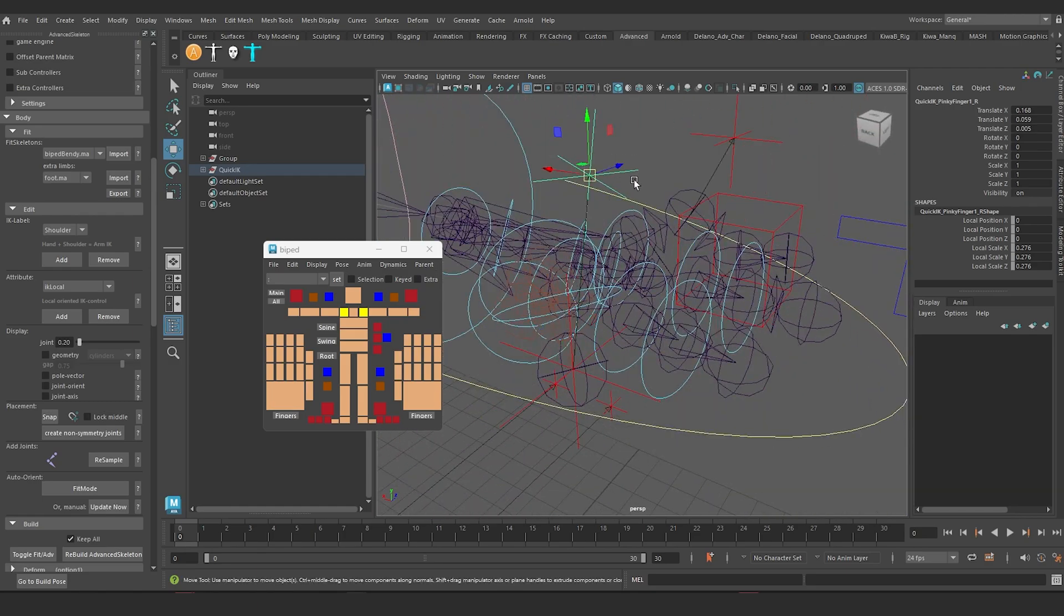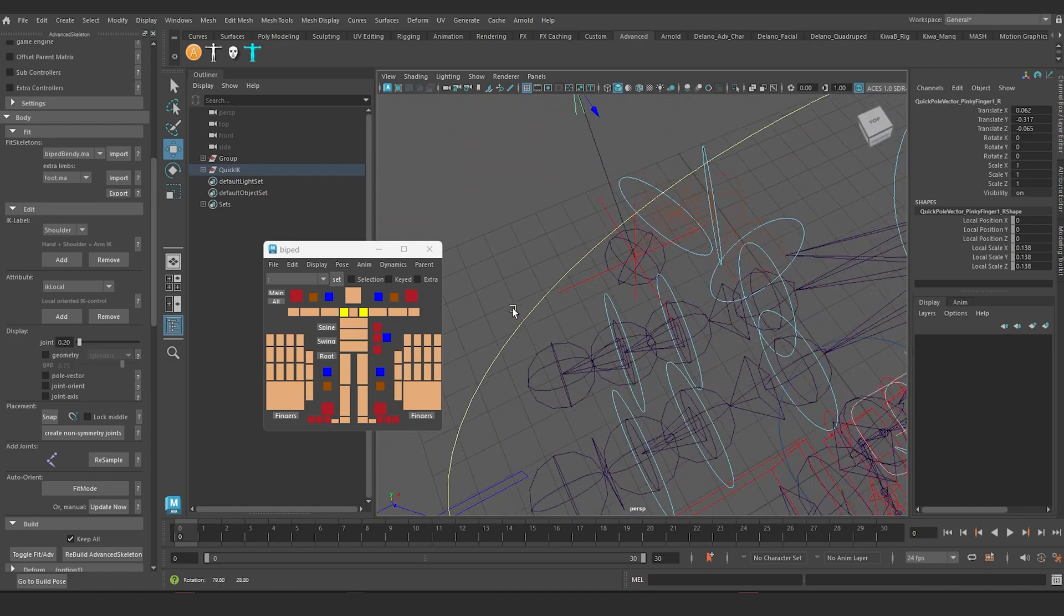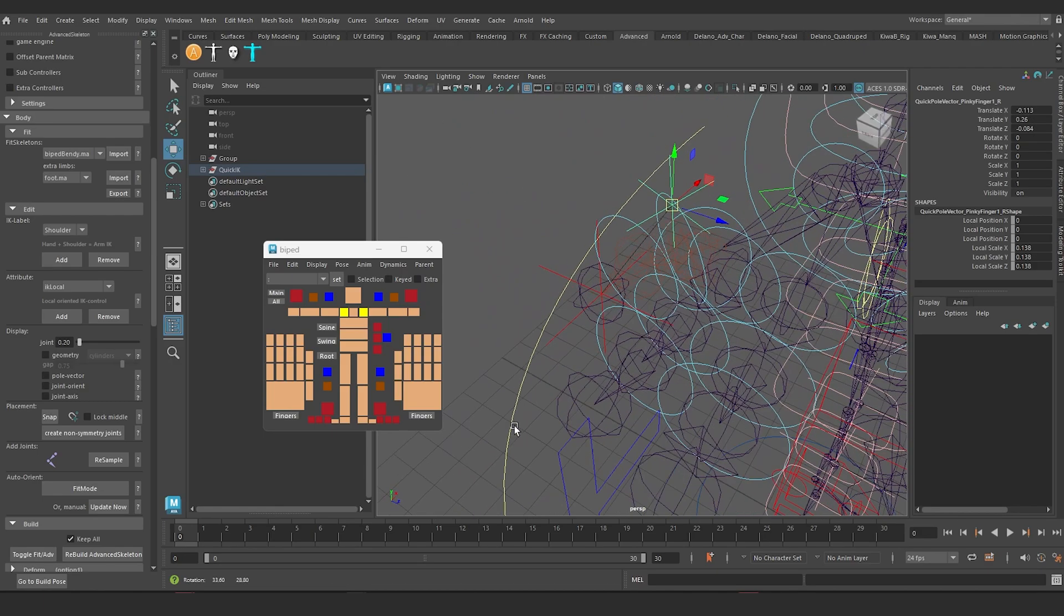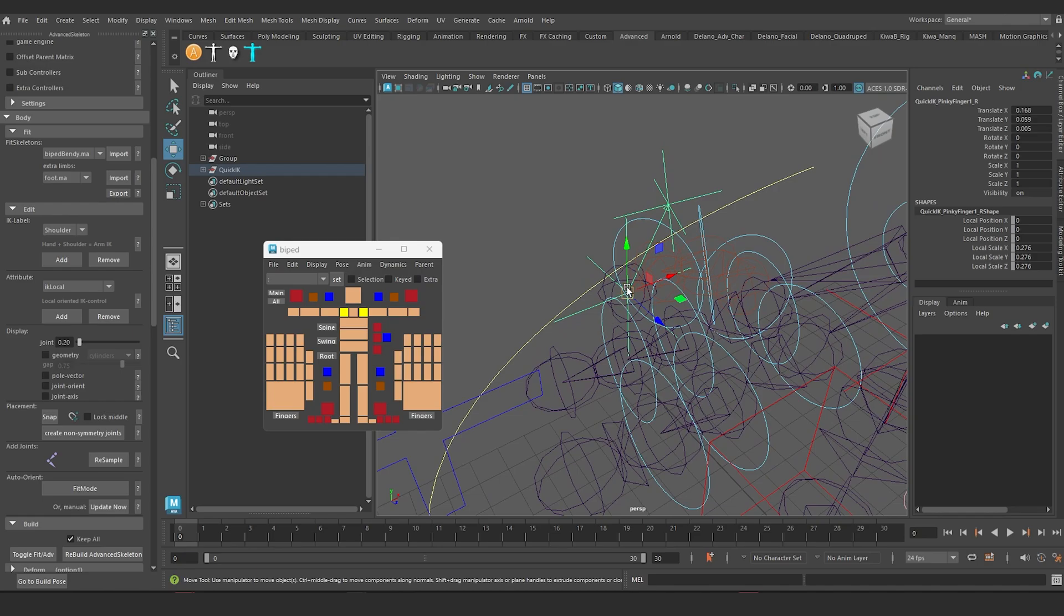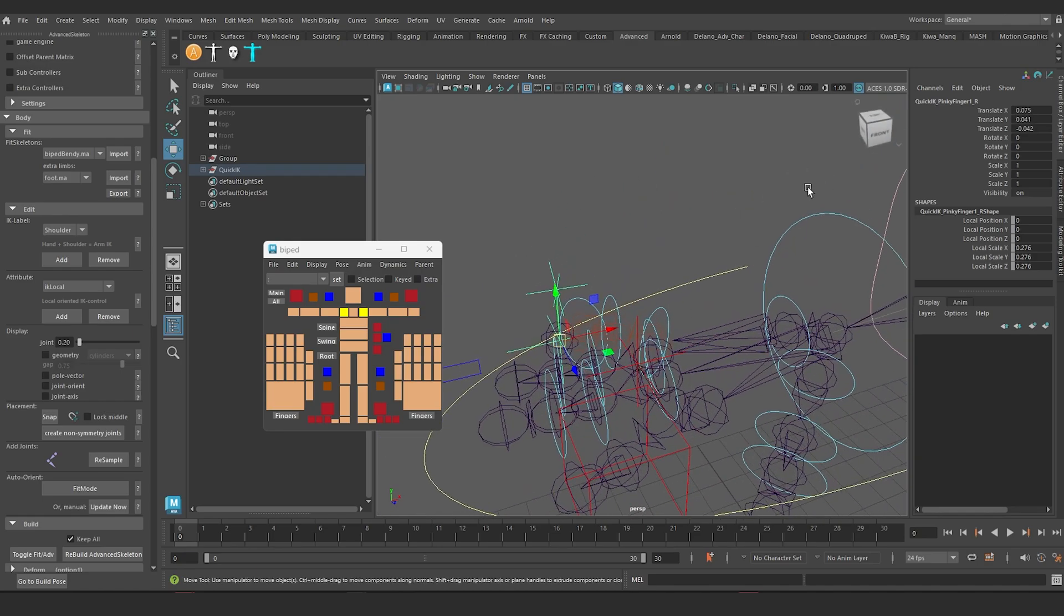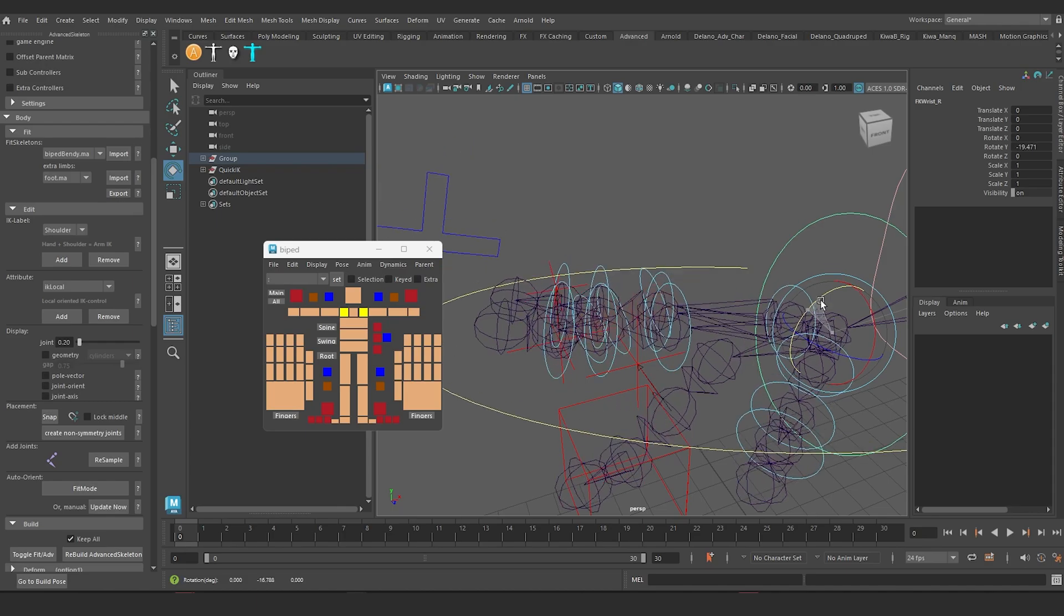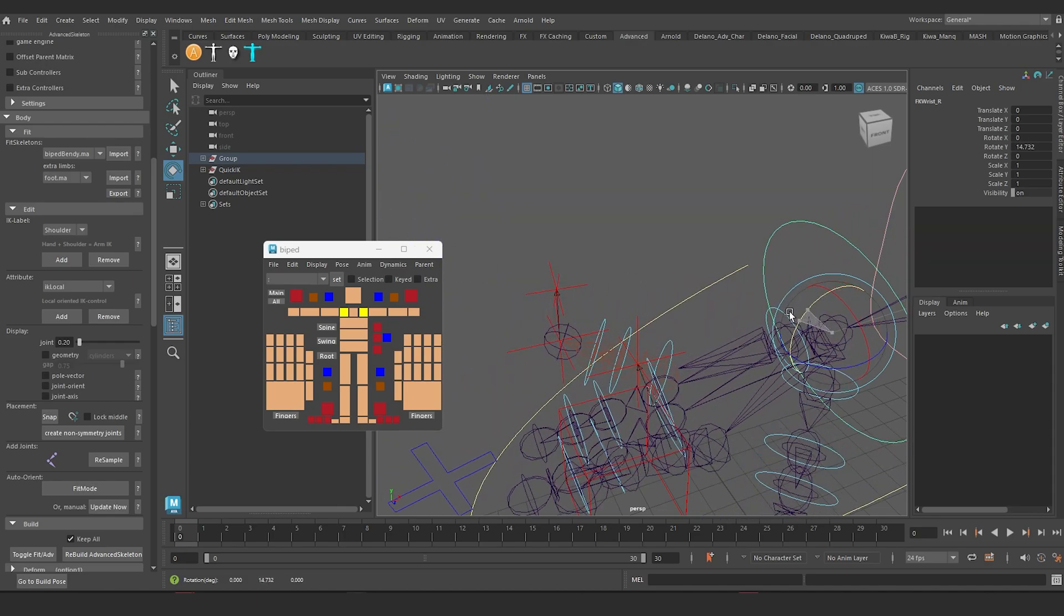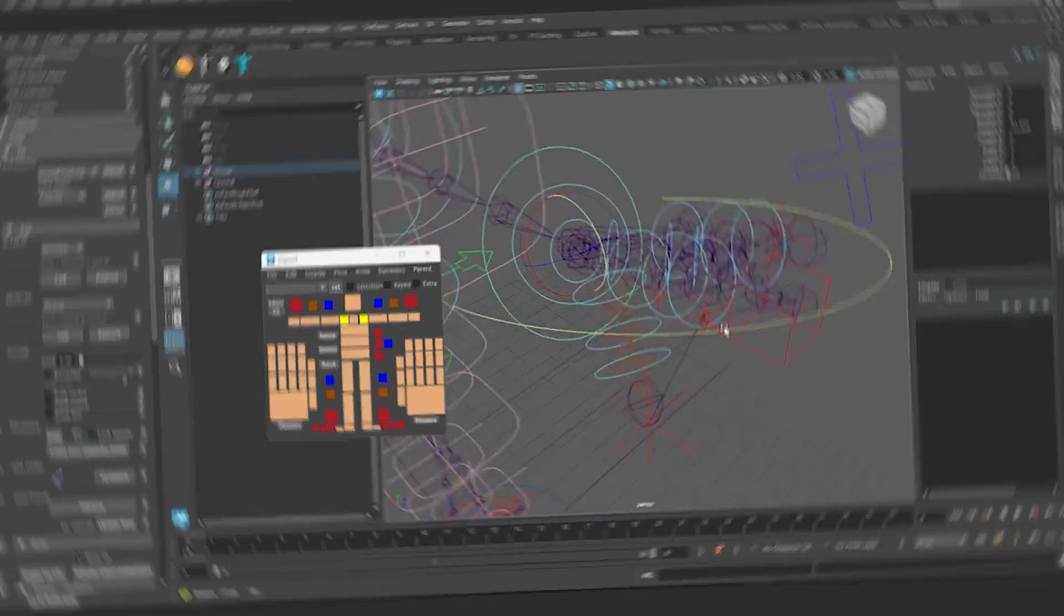And then it will give you a pole vector. And then there's a way to bake whatever you do down onto the FK controls. But this feels like a better solution. So if I ever needed the character to plant their fingers and I wanted IK functionality for the fingers, this is a better way to add it. And then you can get rid of it when you no longer want to.